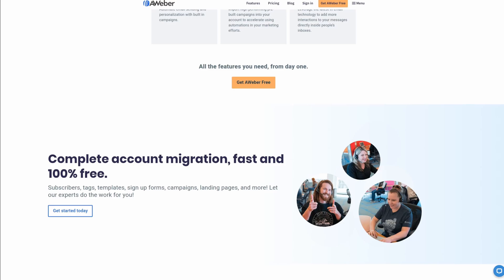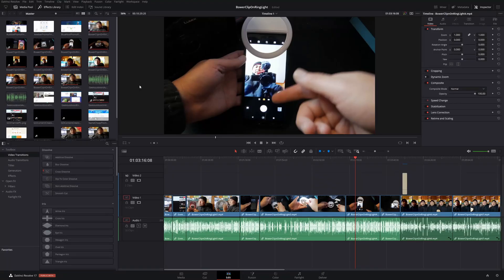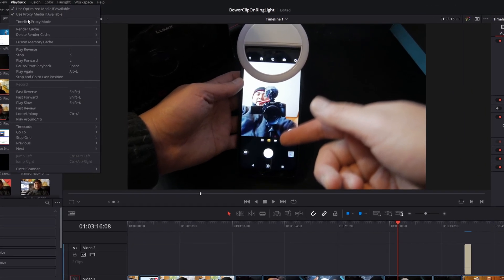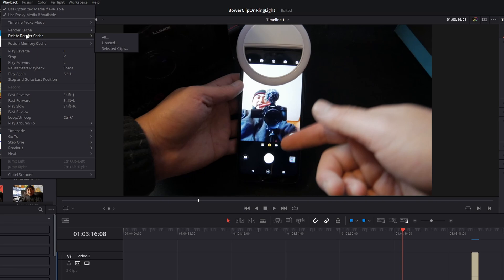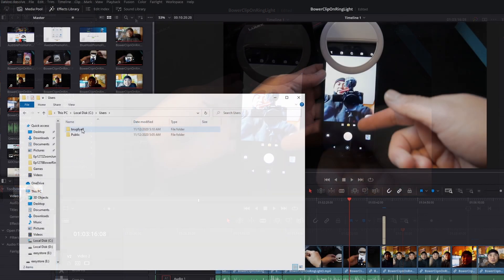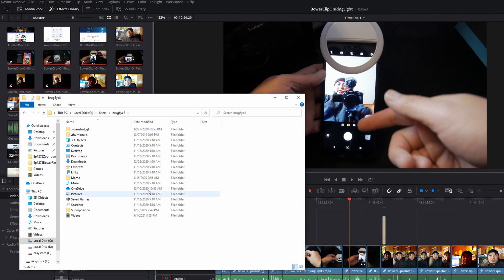Another way to remove cache clip files is for each project itself. If you go to Playback, you see an option called Delete Render Cache. You can delete all unused or select clips, but it only does it for this particular project. I still recommend doing it the other way if you want to free up all your space, but if you want to keep older cache files, you could do it at a per-project level.